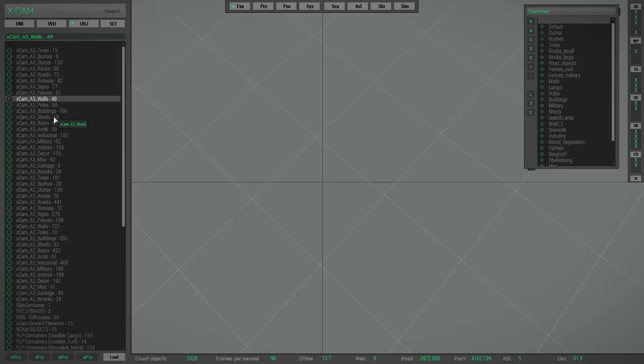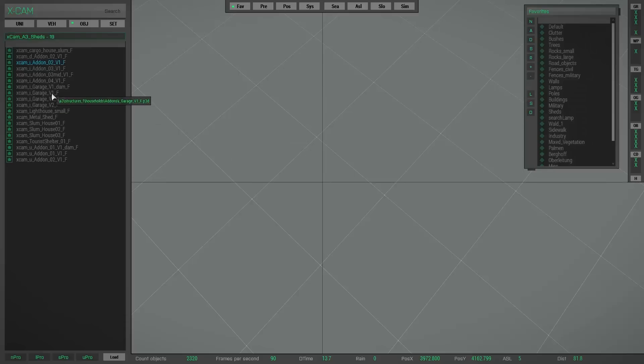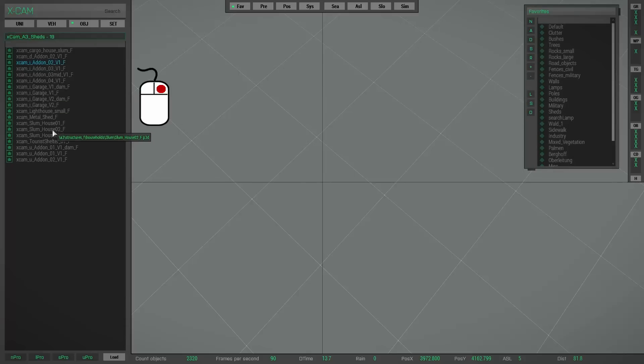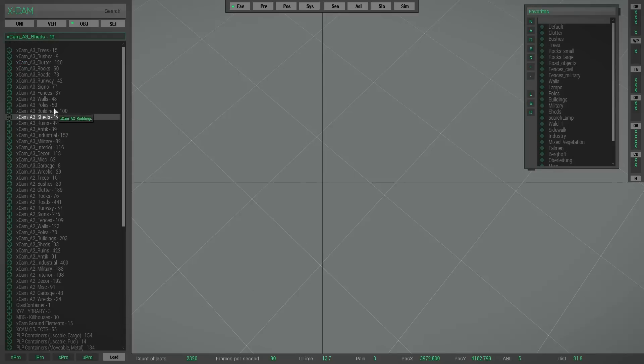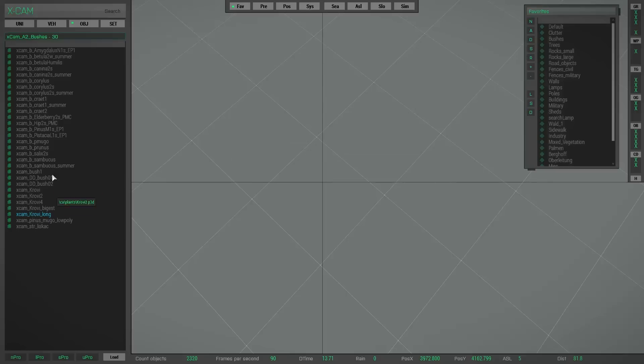But as soon as you select any list entry, then Xcam will show you the expanded object type list. And if you right-click this list, then you come back to the expanded object class list. Now you can select another list entry and Xcam will show you the content of this object class.